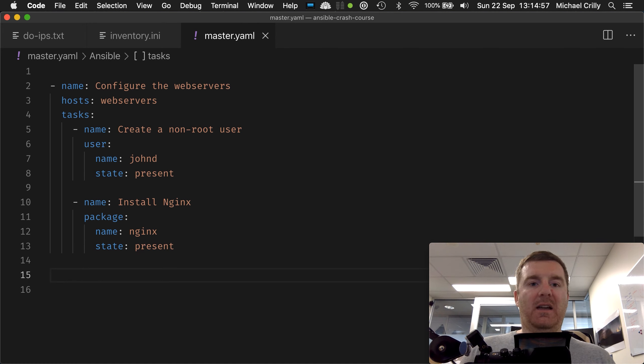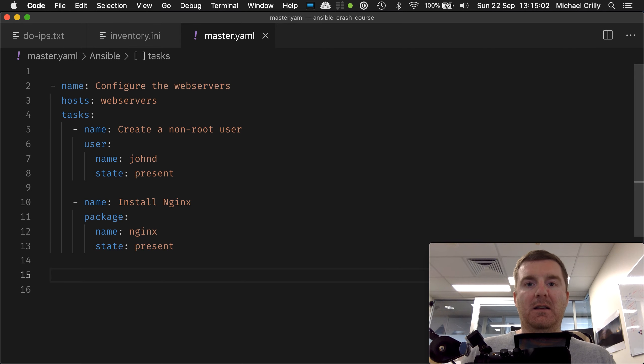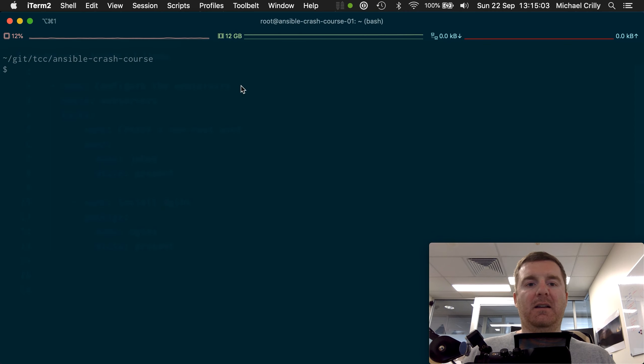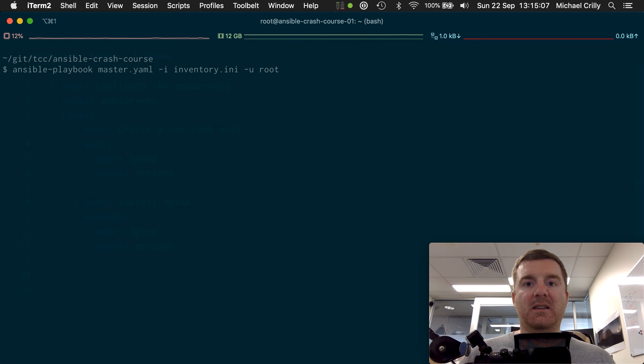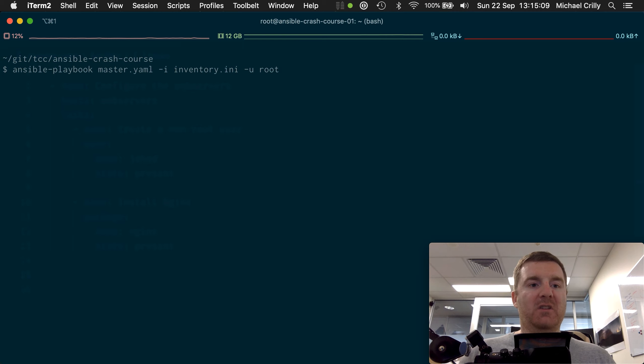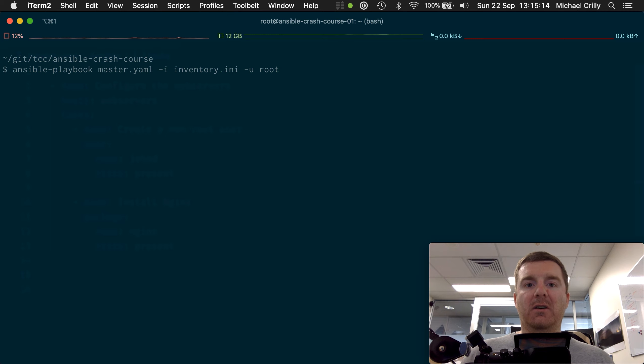So what happens if we execute this playbook? It's a very simple playbook. We've got our play written, we've got a few tasks in there. Let's go ahead and execute it. So I'm just going to press up here in the terminal to repeat the actual command, which is ansible-playbook master.yaml -i inventory.any -u root.